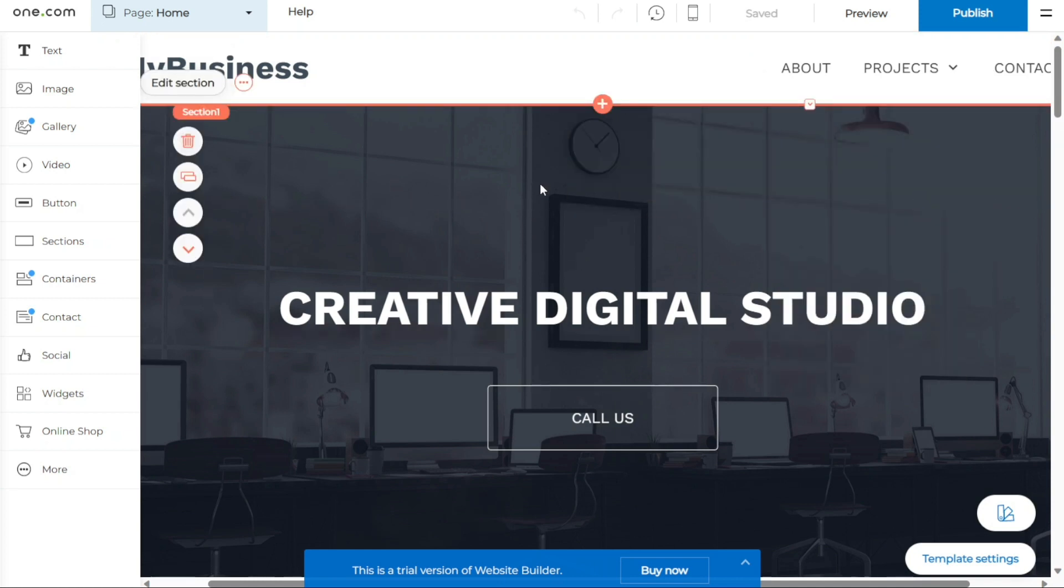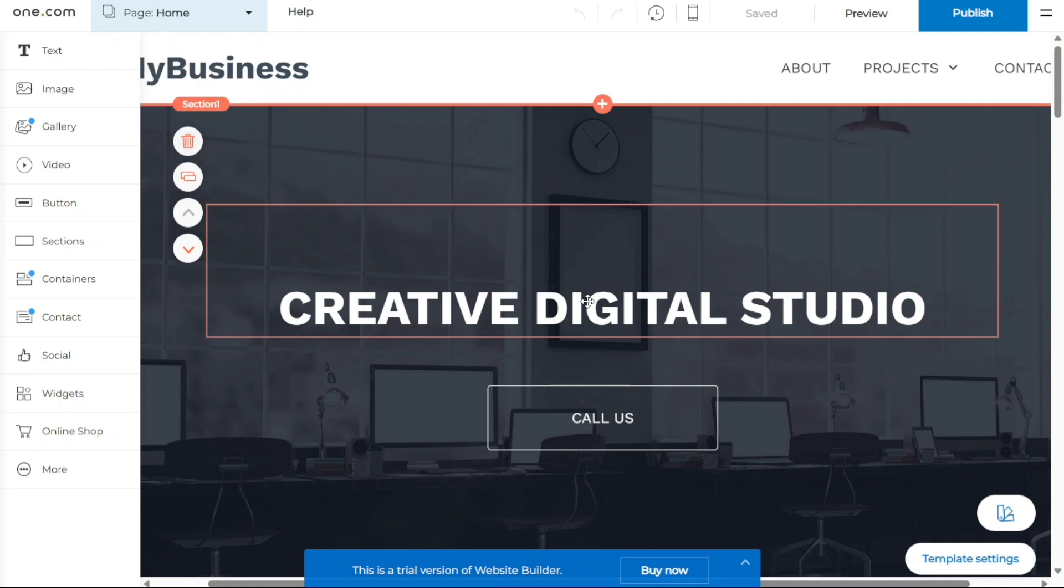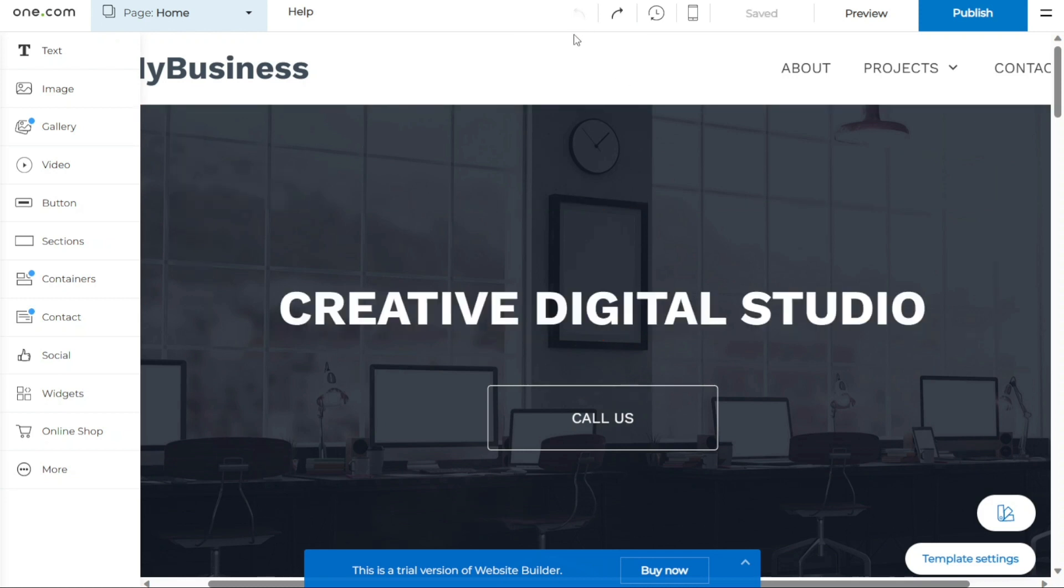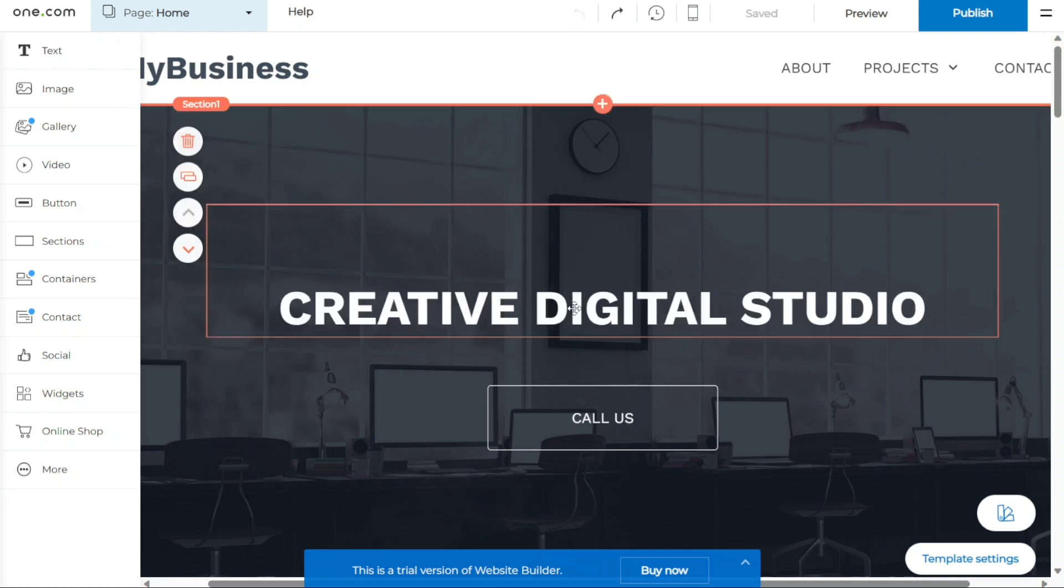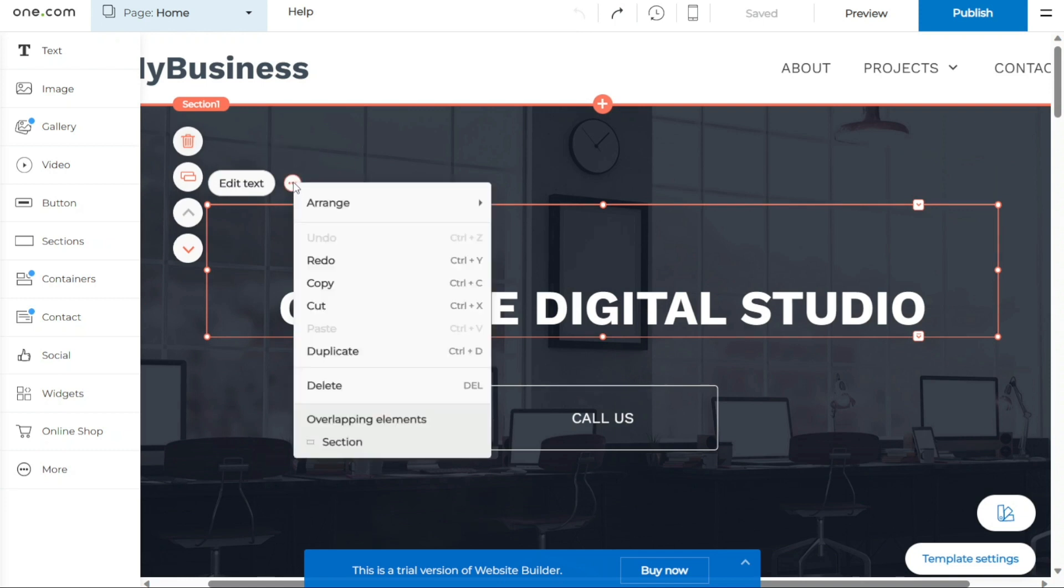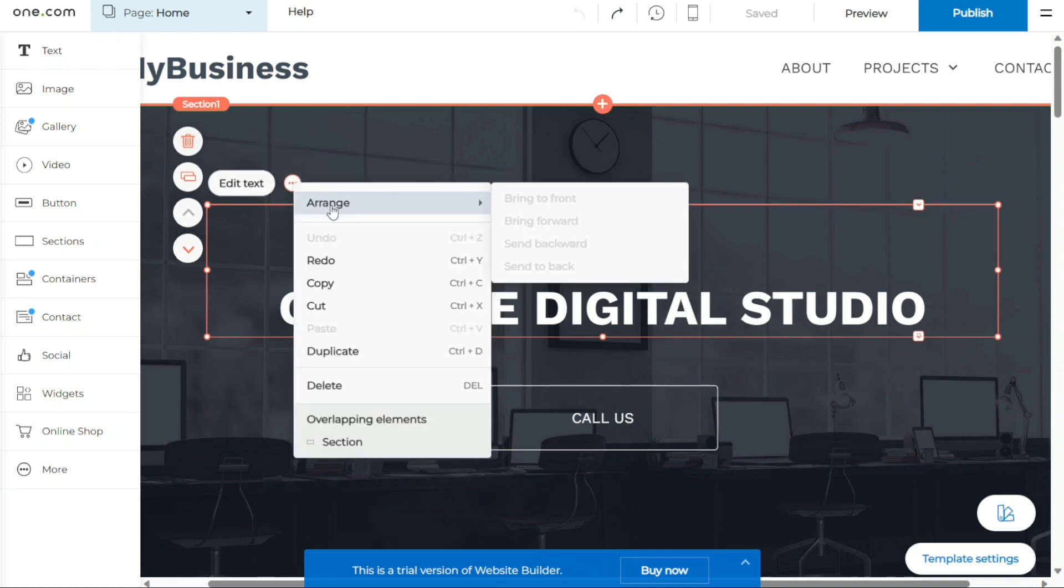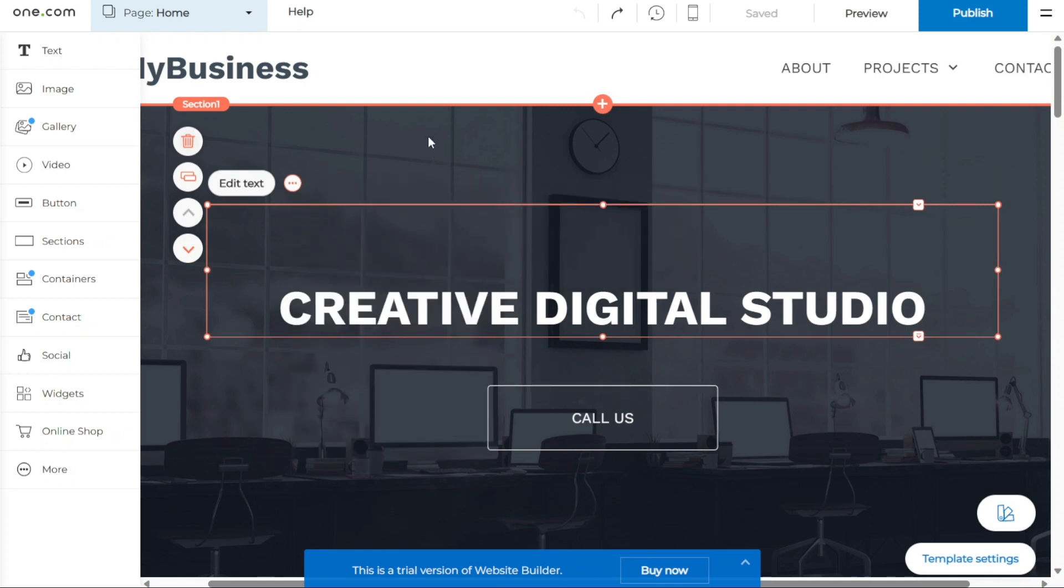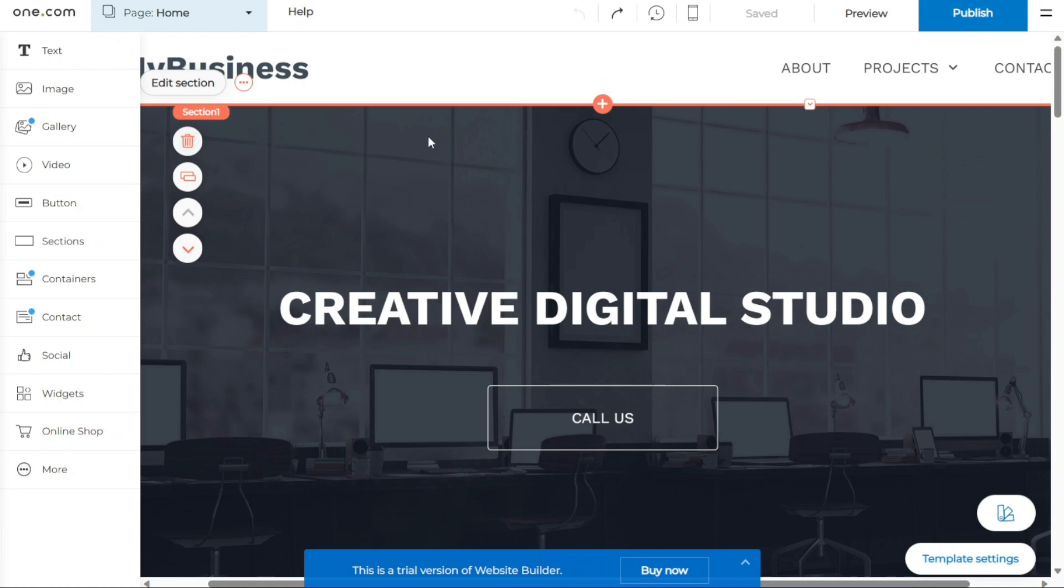If you wish to remove a component from your page, you have a couple of options. First, you can select the component and press the delete key on your keyboard. Alternatively, you can click on the icon that resembles three dots in a circle typically found near the component and select the delete option from the menu that appears. By adding, editing, and removing components, you have the flexibility to customize your website's design and structure to meet your specific needs and preferences. Experiment with different components and configurations until you achieve the desired look and functionality for your website using the One.com Website Builder.